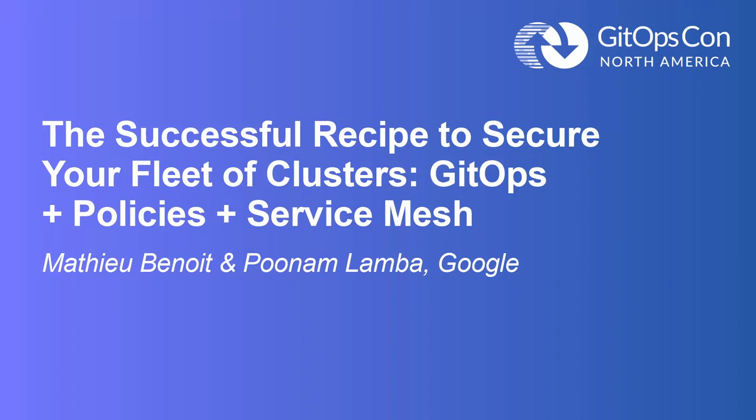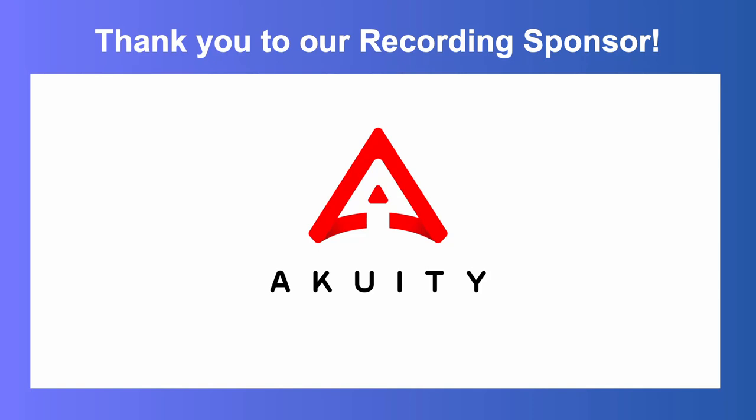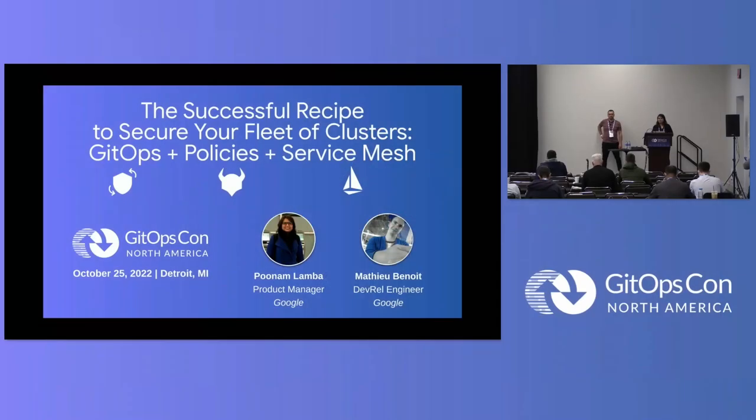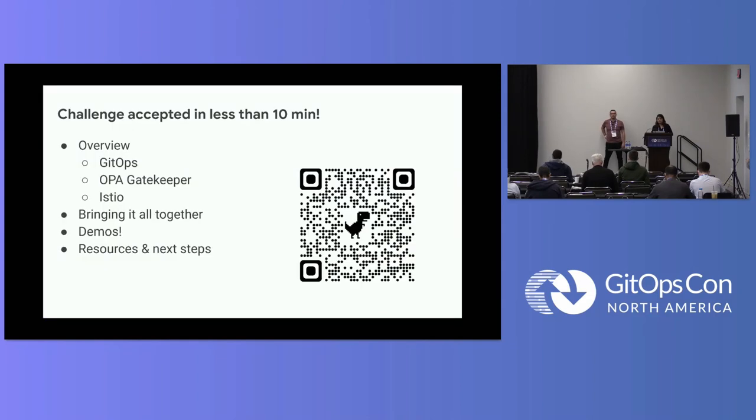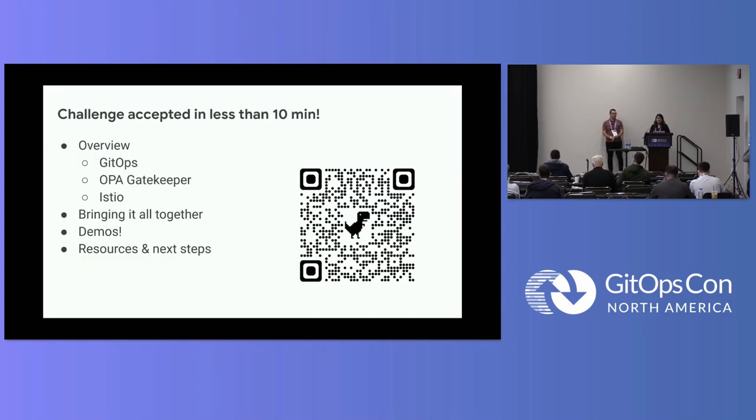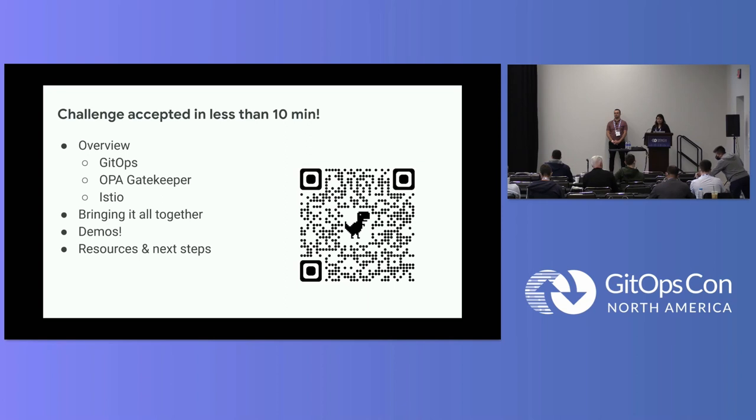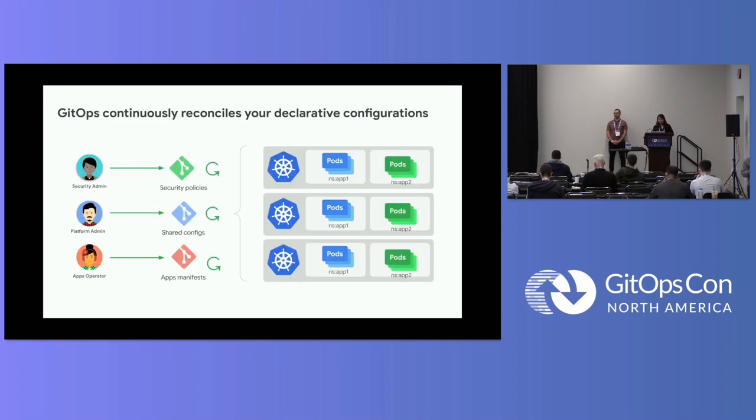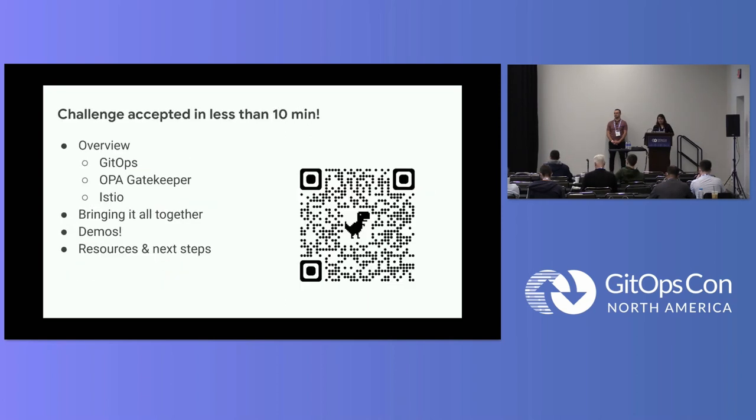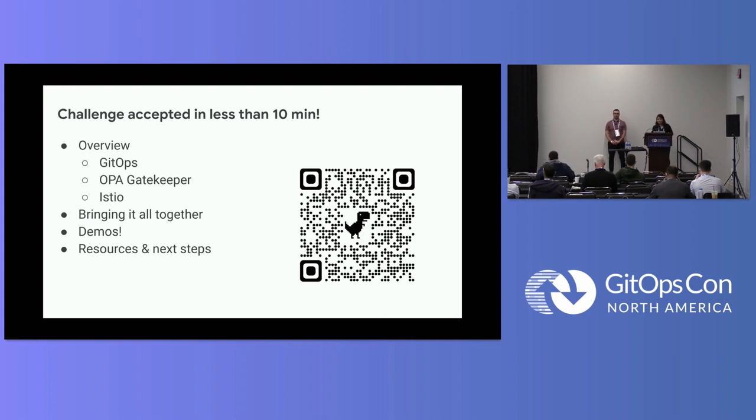We will be talking about a successful recipe to secure your fleet of clusters using GitOps, policies, and service mesh. All this in 10 minutes. We'll cover the ingredients of our recipe, which is GitOps, OPA, Gatekeeper, Istio. We'll bring it all together using an architecture diagram, and we will do a demo. Our slides are available at this link, so if you download the PDF, you will have access to all of our slides.